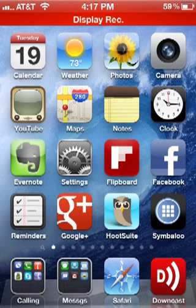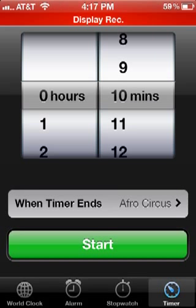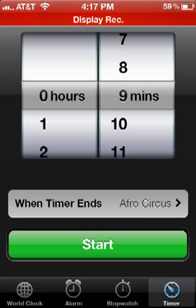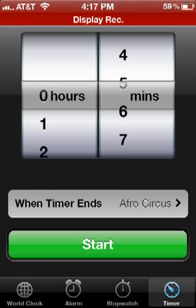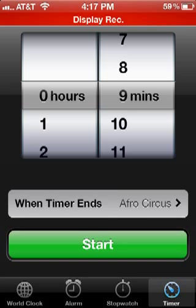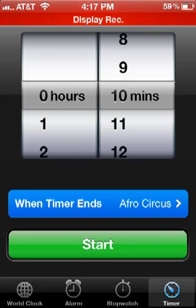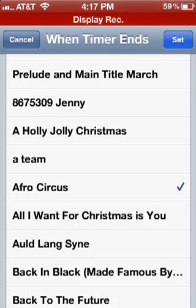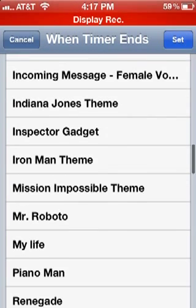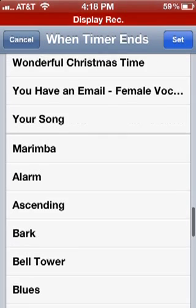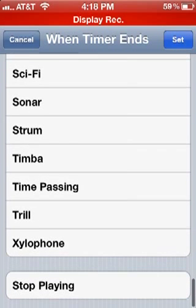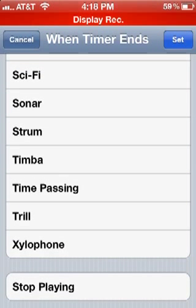First you go to your Clock app and you set your time for whatever you want it to be, depending on how long you want to listen. And then you go to 'When Timer Ends' and of all your sound choices, you go all the way down to the bottom and choose 'Stop Playing.'